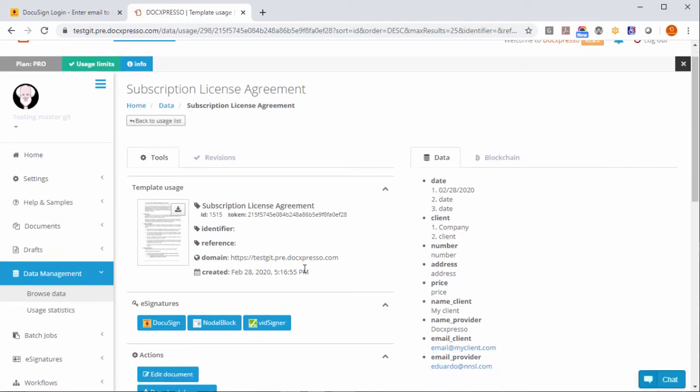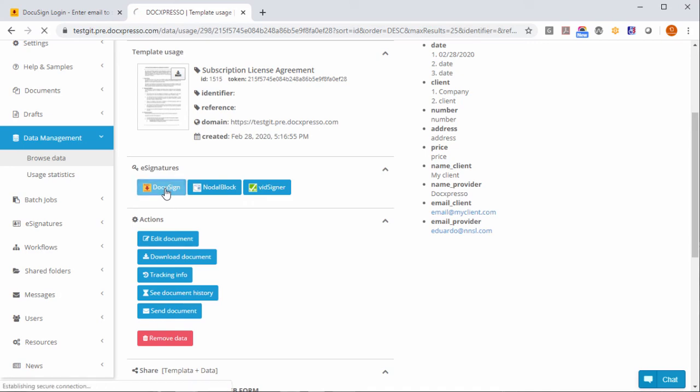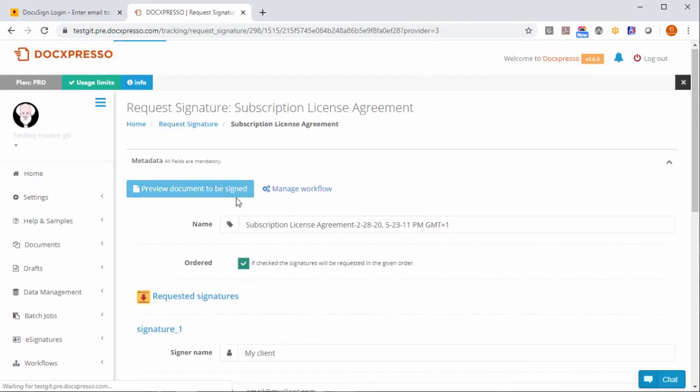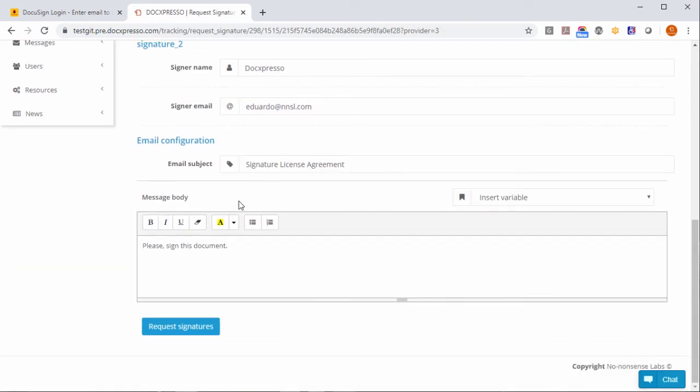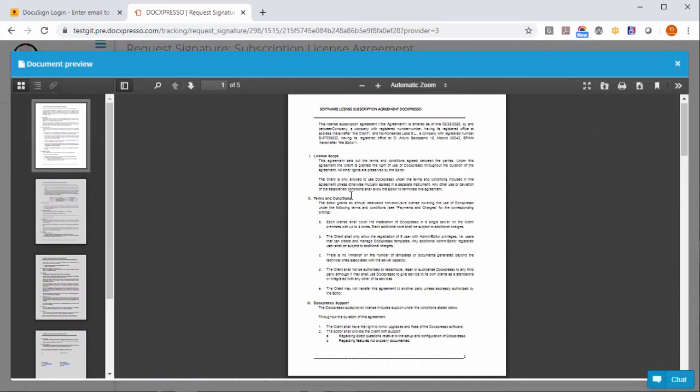As you will see here, I have more than one signature provider parameterized but in particular at any time from here you will be able to click on DocuSign and access the same interface. And you will be able to preview the document that is going to be signed here.